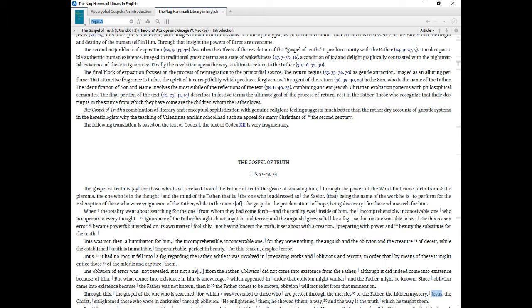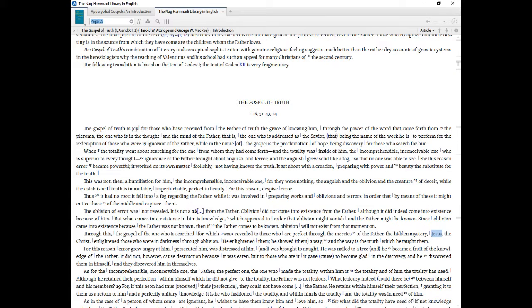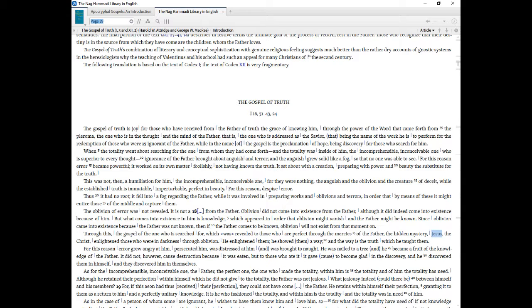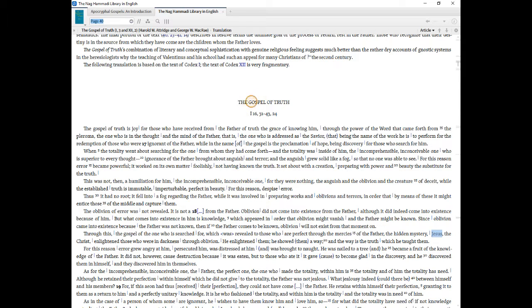Those who recognize that their destiny is in the source from which they have come are the children whom the Father loves. The Gospel of Truth's combination of literary and conceptual sophistication with genuine religious feelings suggests much better than the rather dry accounts of Gnostic systems in the heresiologists why the teaching of Valentinus and his school had such an appeal for many Christians of the 2nd century. The following translation is based on the text of Codex I, the text of Codex XII is very fragmentary. The Gospel of Truth I 16, 31, 43, 24